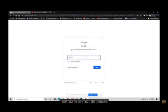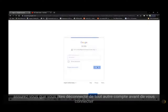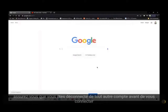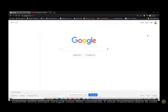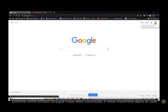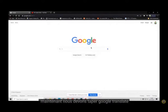Enter their password. Make sure you are signed out of any other accounts before you sign in as your child. When you are signed in, it will show you in the corner.